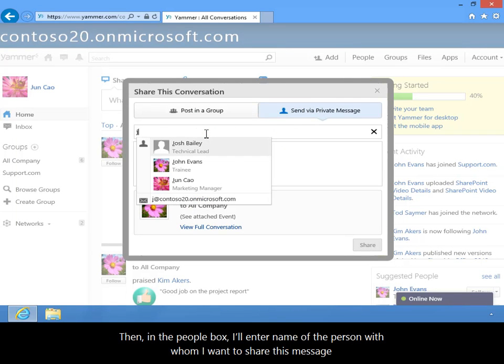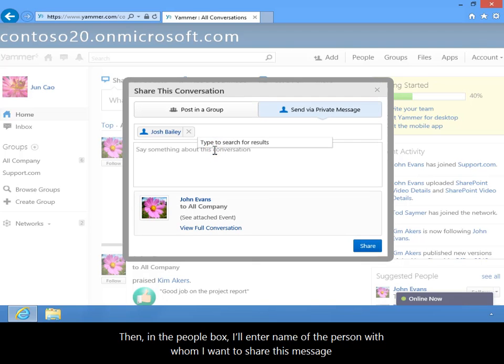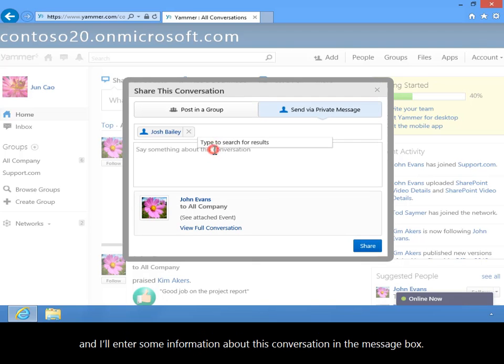In the People box, I'll enter the name of the person with whom I want to share this message and I'll enter some information about this conversation in the message box.